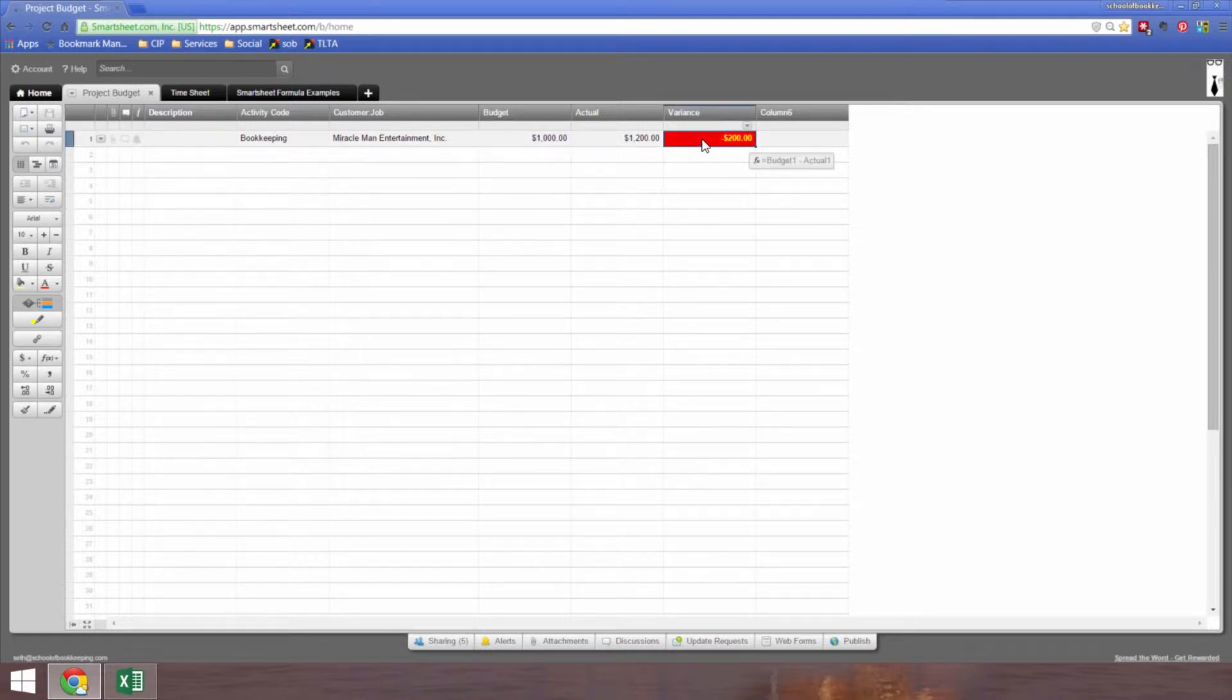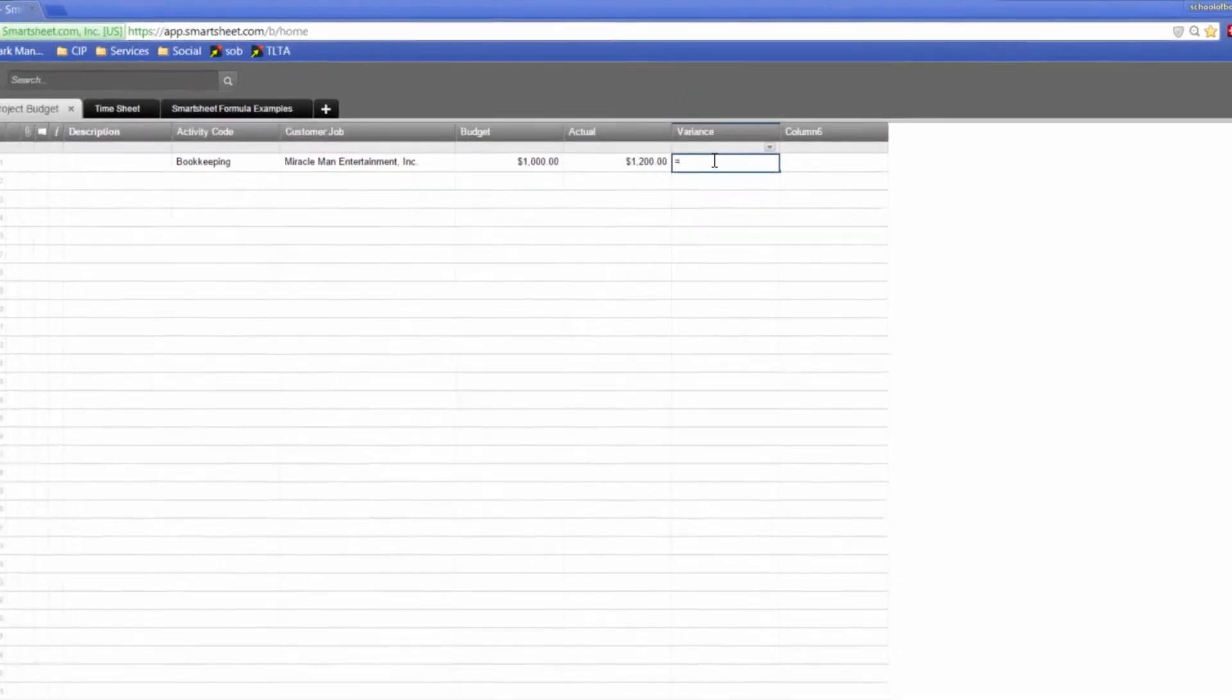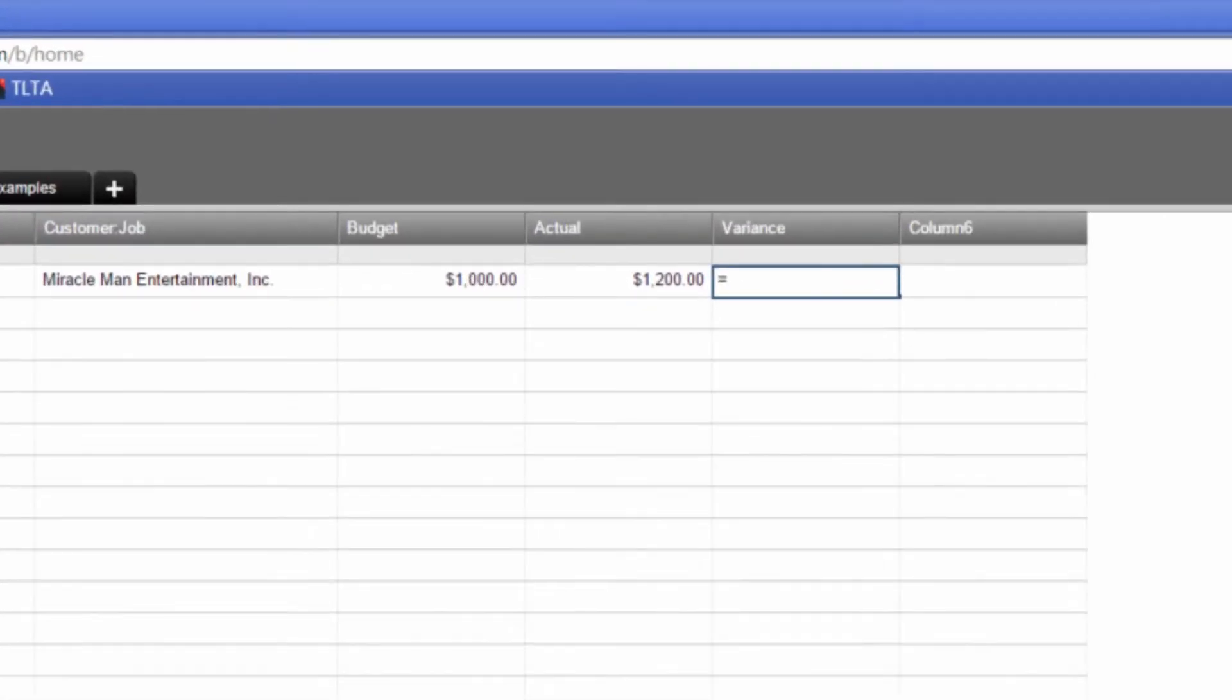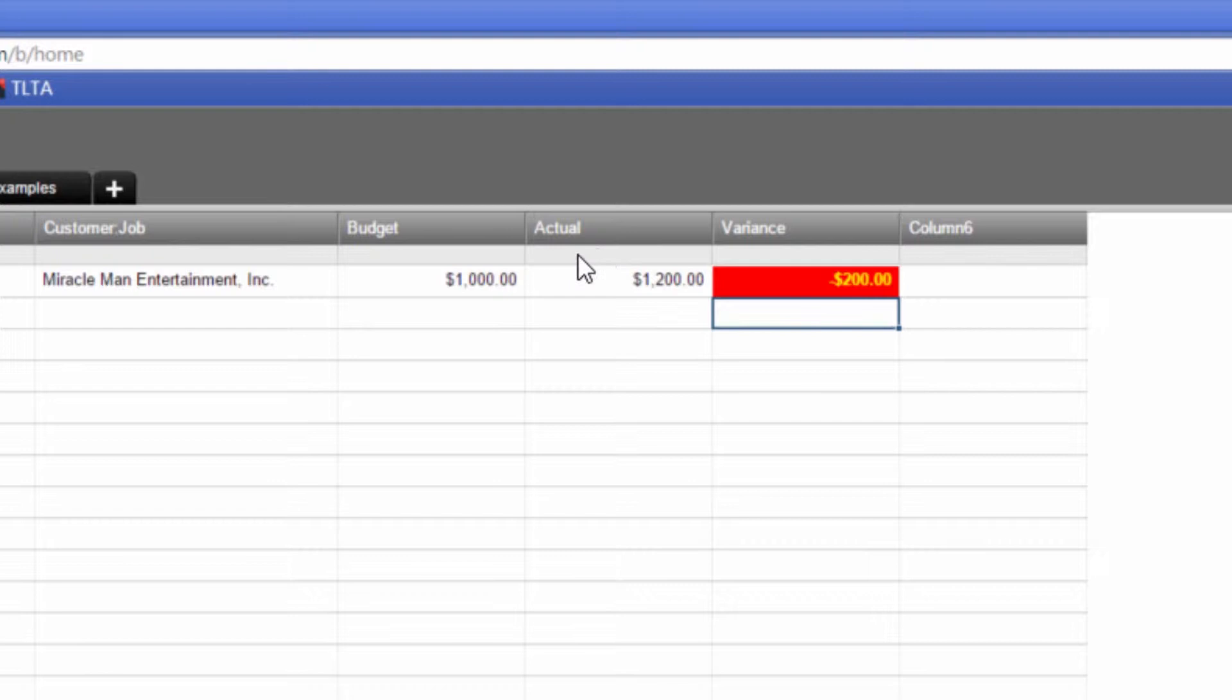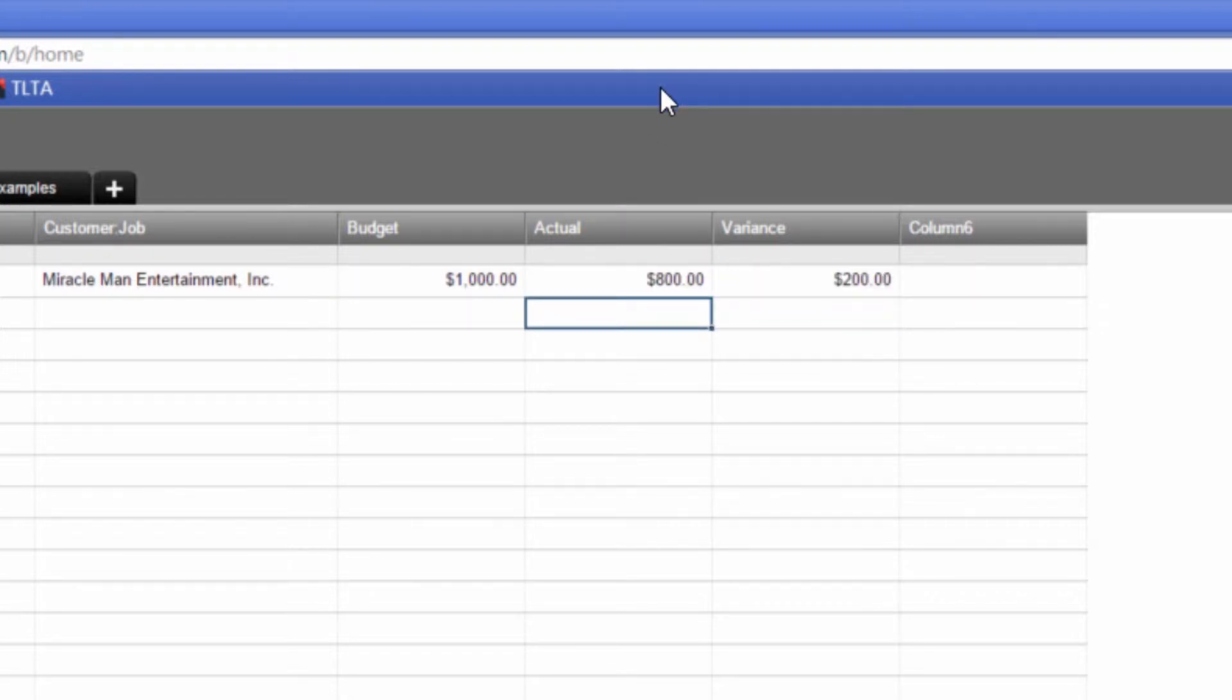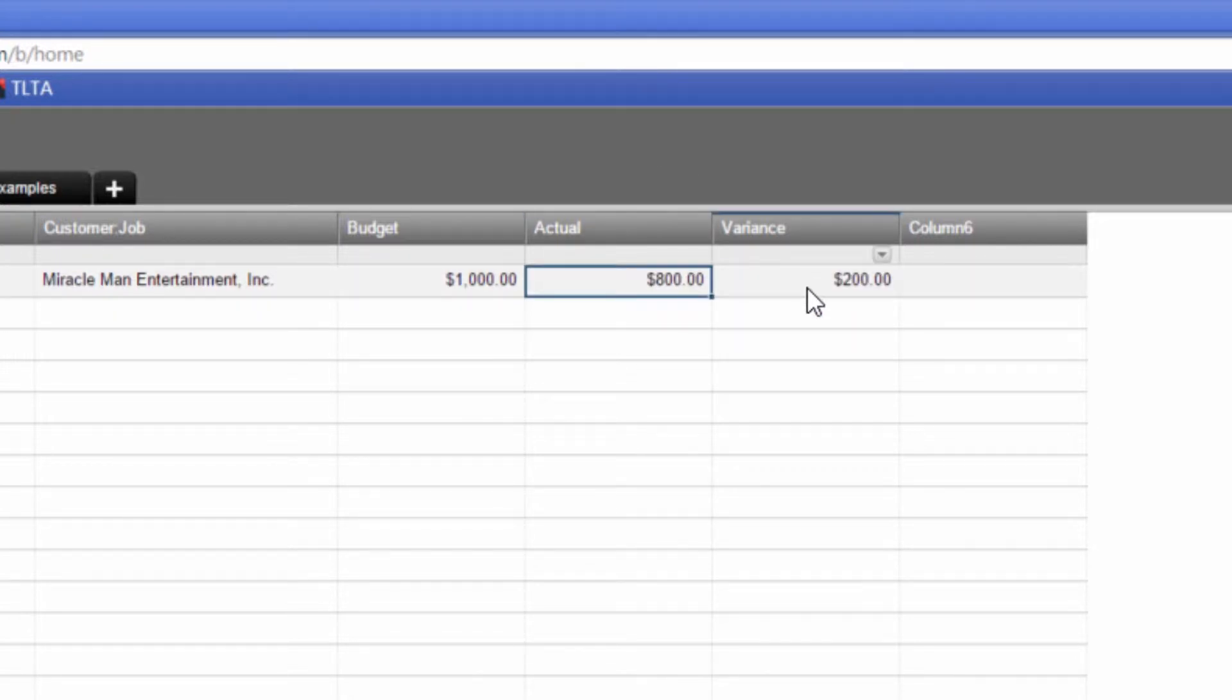The formula for this is very easy. If you've ever written a formula in Excel, you know how to do it. Equals the budget minus the actual. Enter. And now if the actual was less than budget, of course, the conditional formatting goes away.